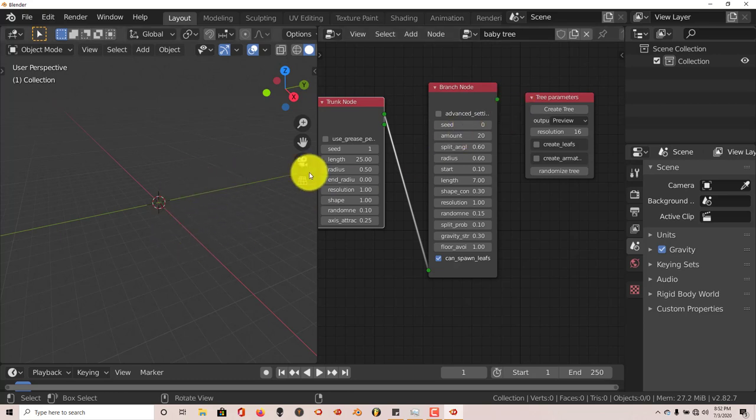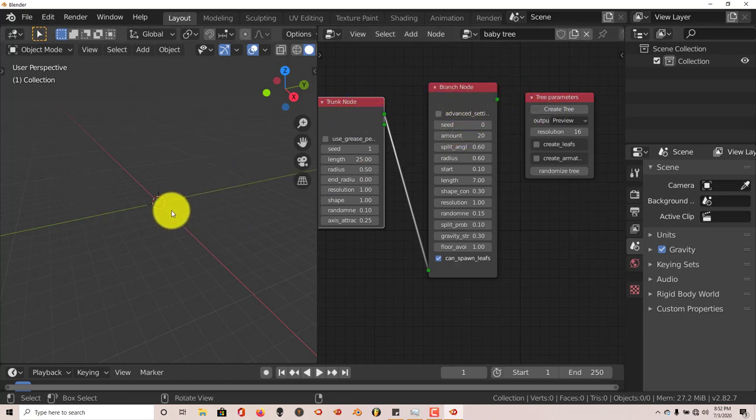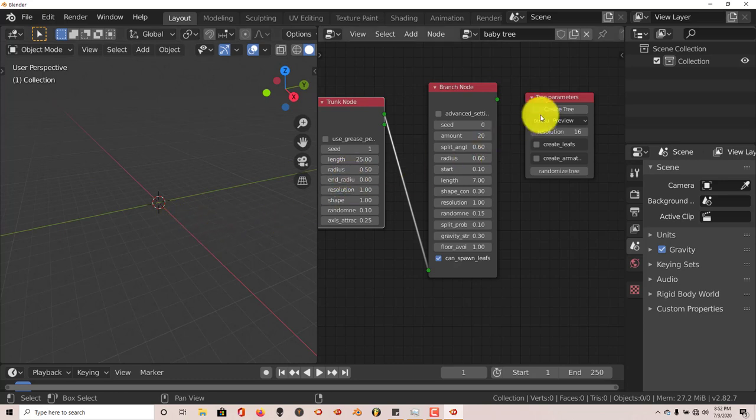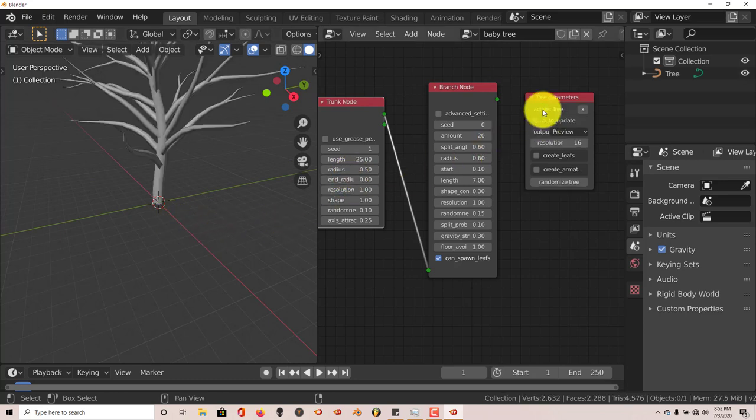Now you're wondering, okay, we've got all these nodes but where's the tree? All you have to do is just click Create Tree. And there it is.